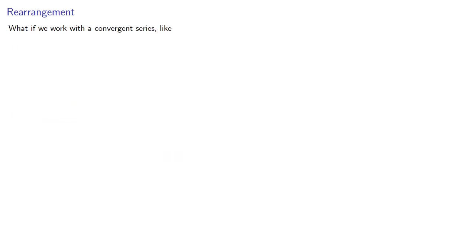Well what if we work with a convergent series? Like how about the series for log 2? Now let's rearrange the terms a little bit.